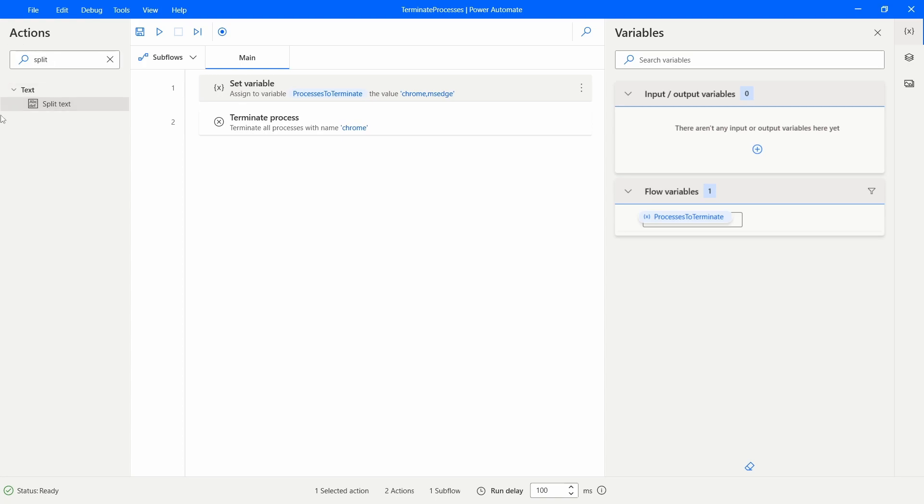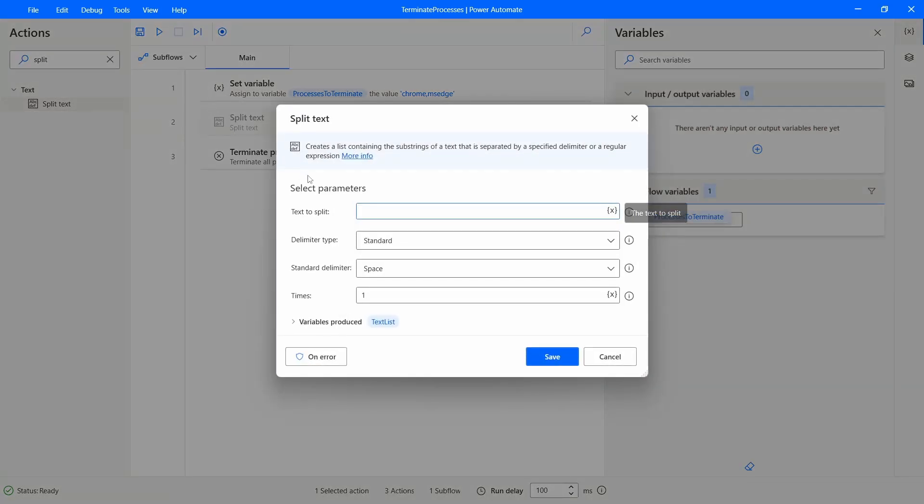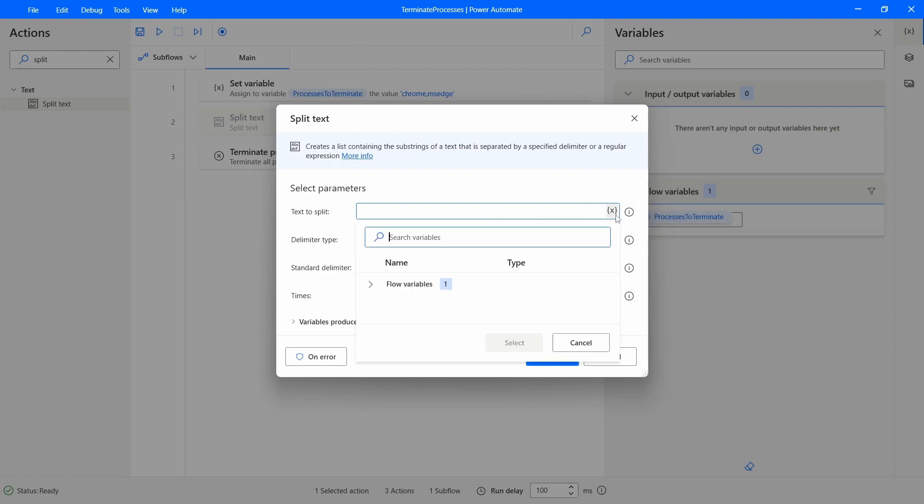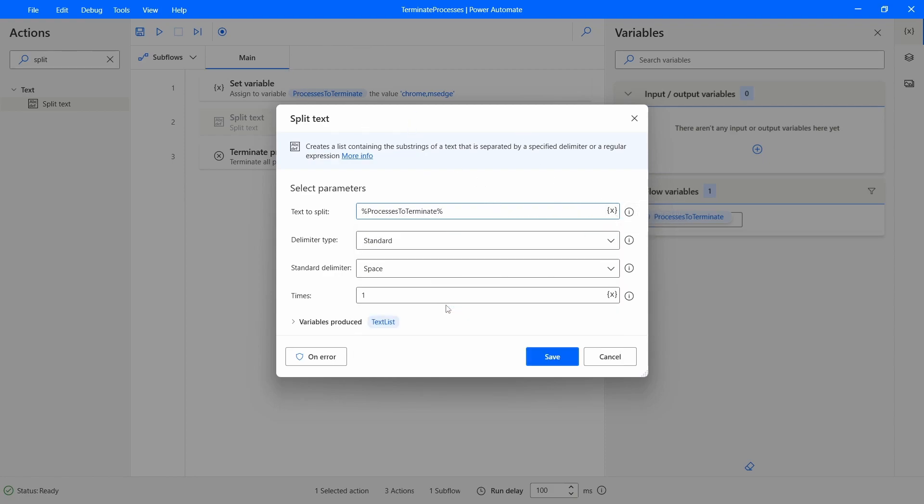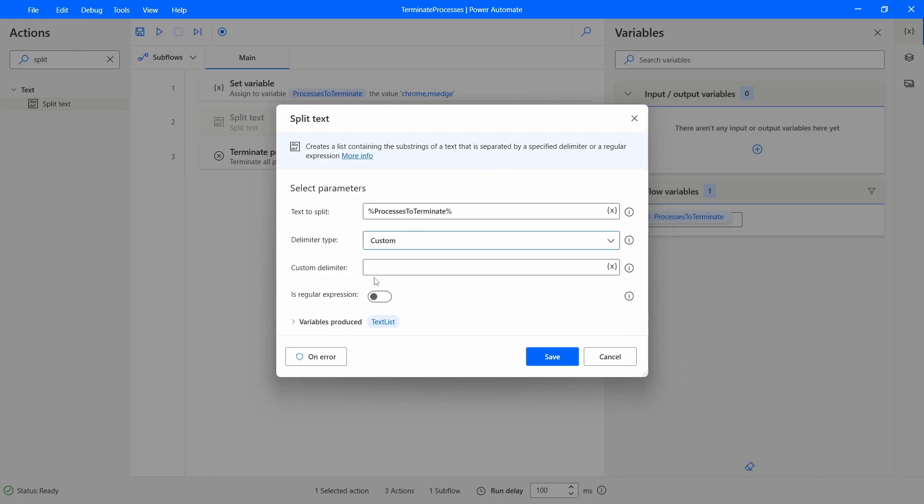So let's use here the action split text. And the text to split is stored on our variable.